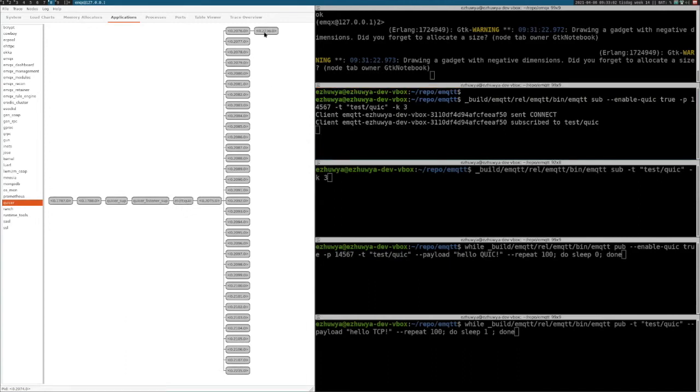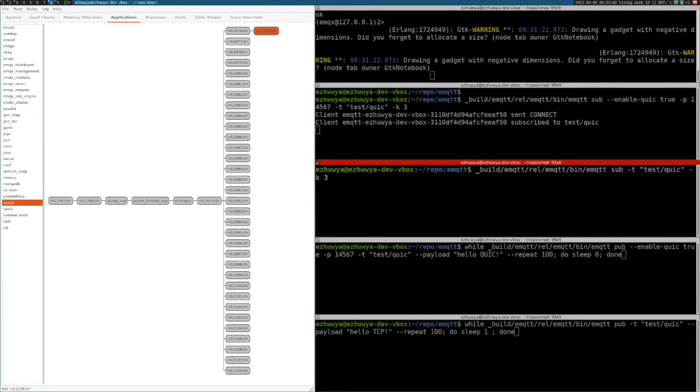You see that this one has a child process there. Then I will start a subscriber for TCP, leaving most of the parameters default so it will be TCP.